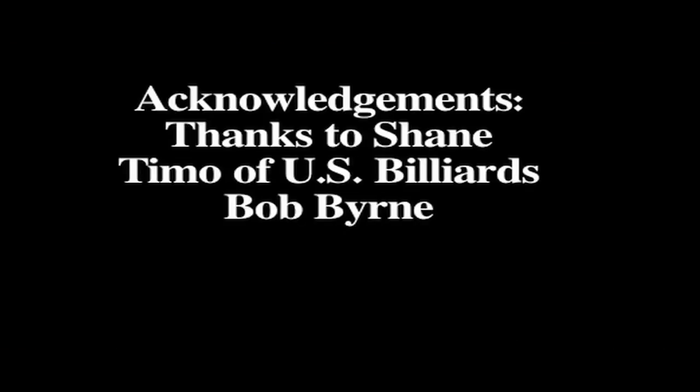For the making of this video, I would like to acknowledge and thank three people. First I'd like to thank my good buddy Shane for agreeing to do the shooting while I did the filming. I would like to thank Timo, the owner and operator of U.S. Billiards in Houston, Texas.